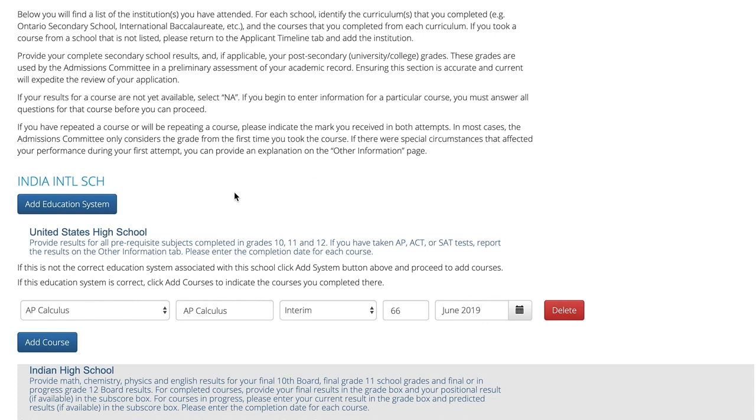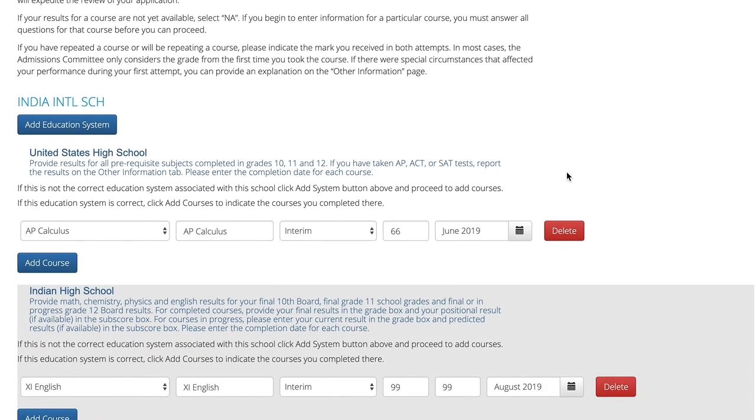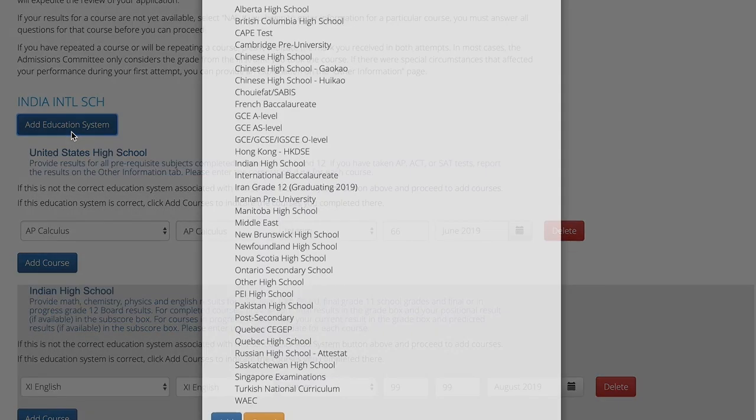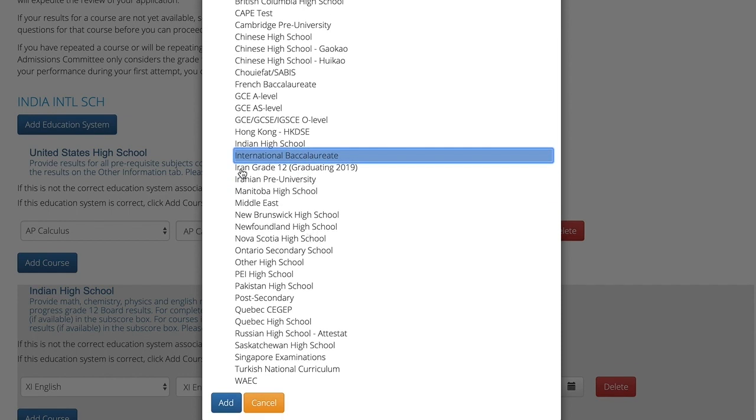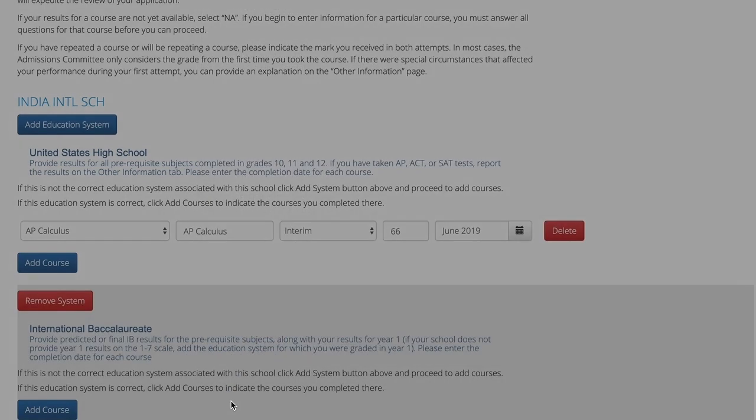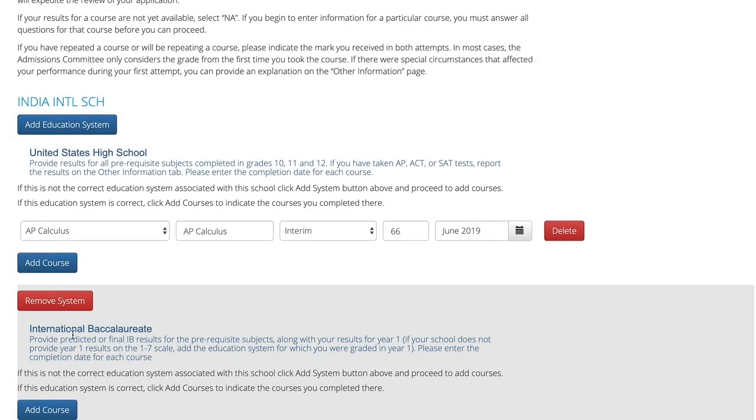If the education system shown underneath the school is not correct, you can add the correct system by selecting add education system and then indicating the correct educational system from a list. So in this case there will be an international baccalaureate school. Click add and you'll see that it shows up underneath your school name.